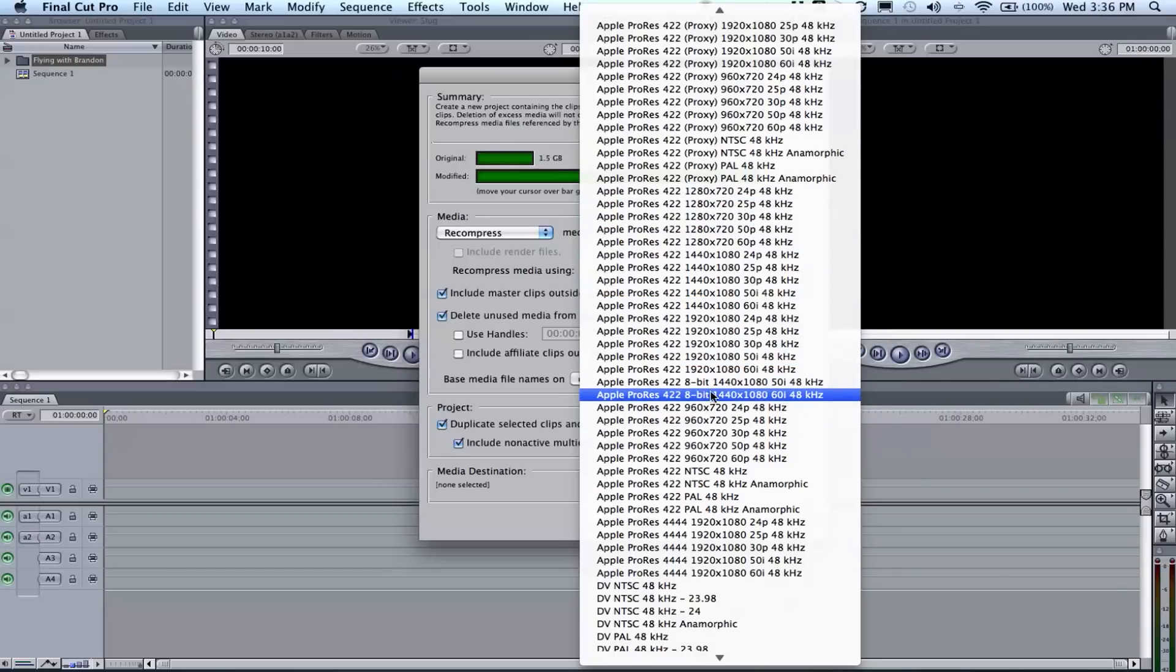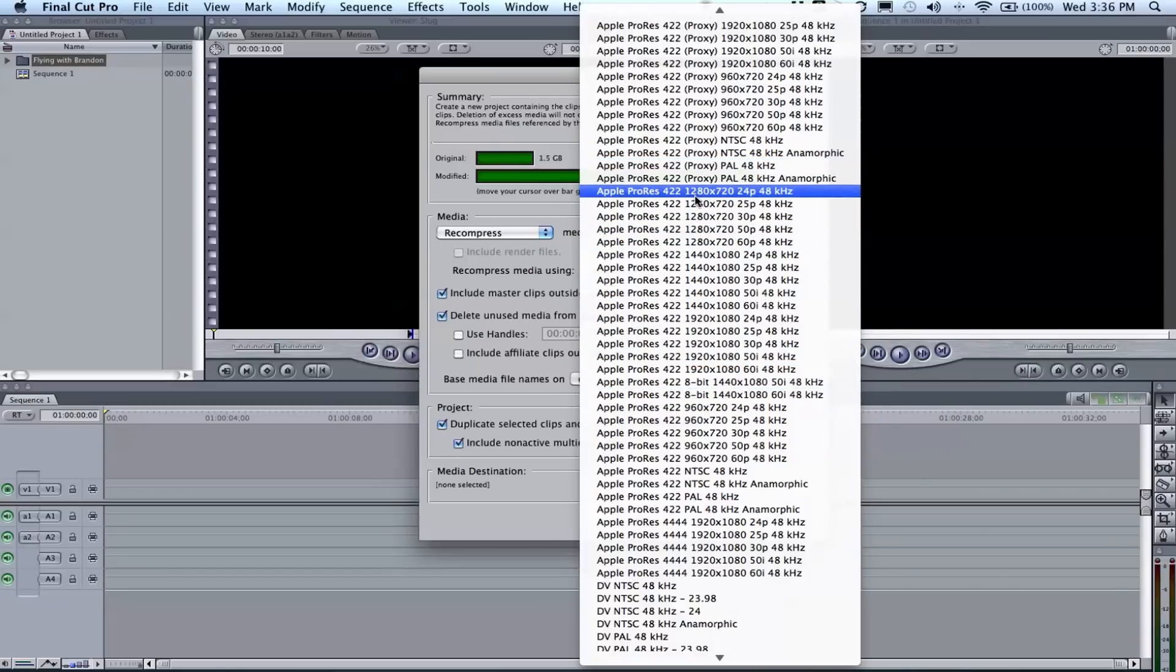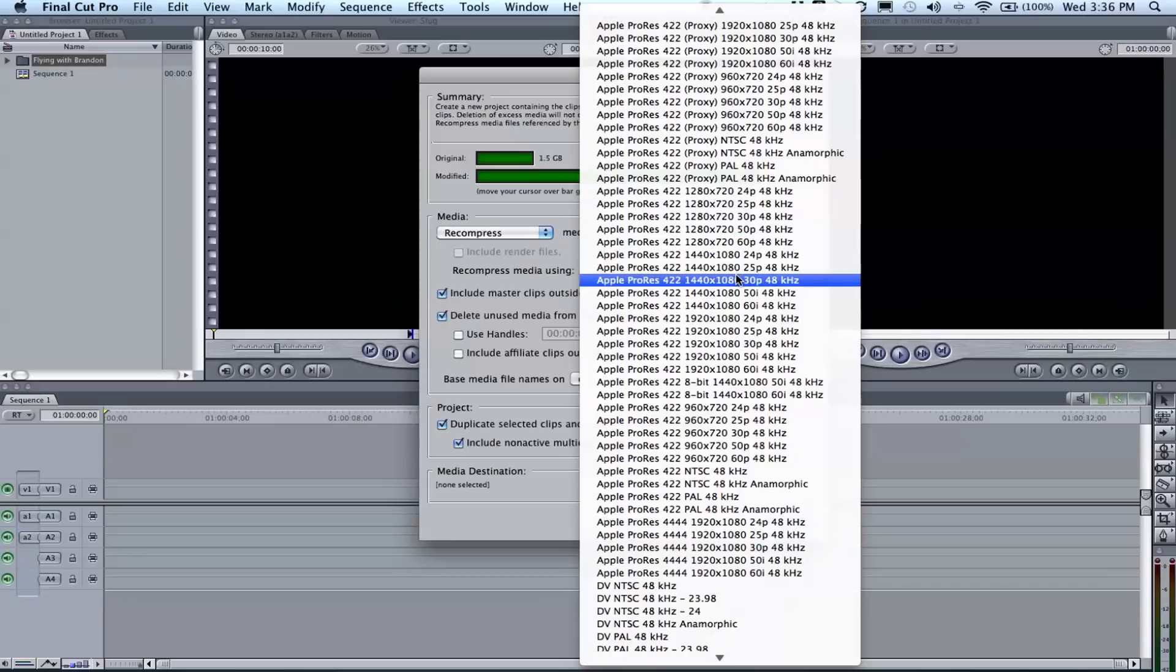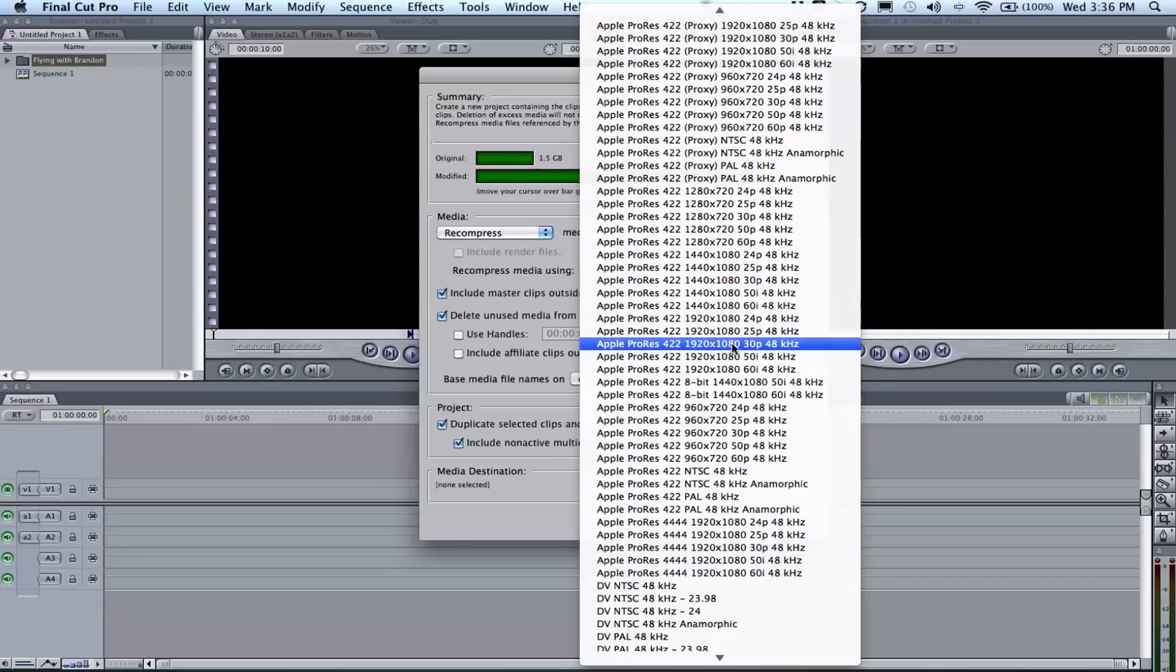Now depending on your footage, pick whichever settings go best for you. It's only from here to here, make sure you can see that. Make sure not to click 8-bit or this proxy. I shot this in 1920 by 1080 at 30 frames a second.